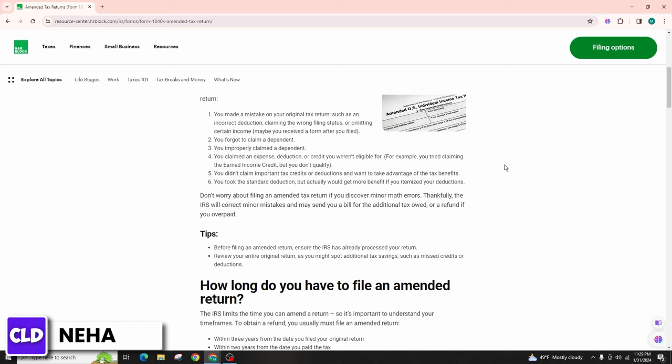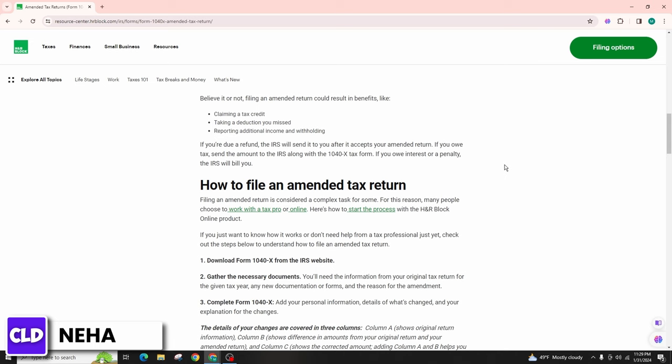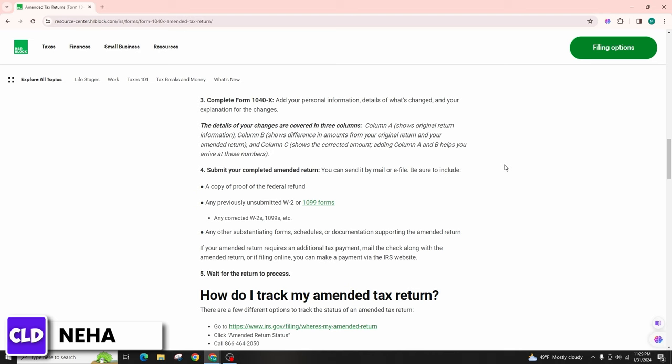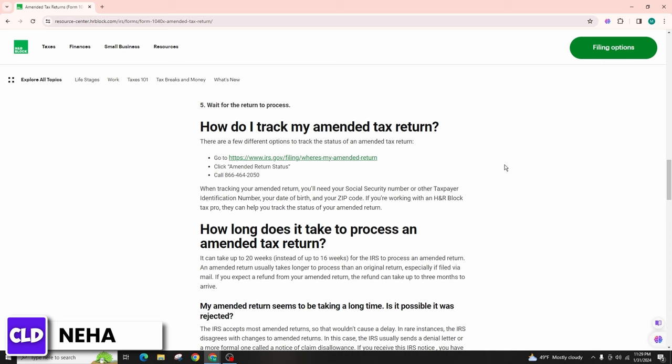Once you are satisfied with the changes you have made, follow the instructions provided by H&R Block to file your amended return electronically. They may provide an option to e-file your amended return for free, depending on the circumstances.